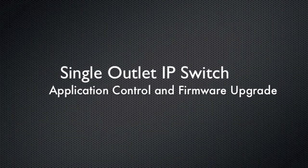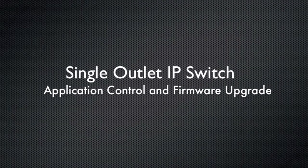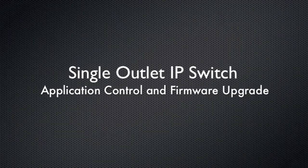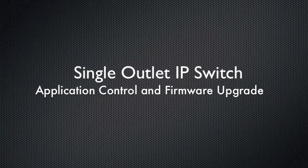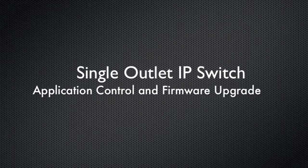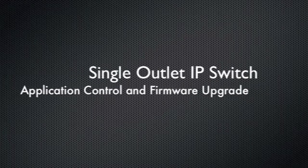Hello, this is Kevin with 3G Store, and today I'm going to show you the single outlet IP switch, how to add it and control it through your application, and how to perform a firmware upgrade.